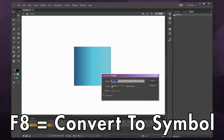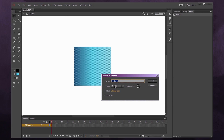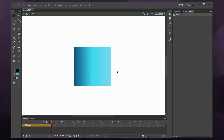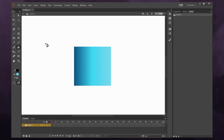If you're animating, make sure you set the symbol type to Graphic, because that's the most useful for animation. In newer versions of Flash, the eyedropper tool has been fixed, but in older versions you couldn't use the eyedropper to select a color from a symbol. With Flash CC it seems to work, but older versions won't support it.